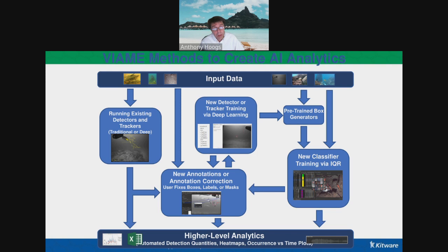But often an existing model isn't good enough or you have a specialized problem, so you want to improve a model or create one more suitable for your own needs. A typical way to do that is annotation or annotation correction — you annotate more data to add a new class. You find instances of that class and add labels, which are typically bounding boxes on the image showing instances of that object. You might label hundreds or thousands of instances across a wide range of conditions that appear in your data, and then do deep learning training to build a detector.